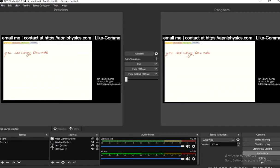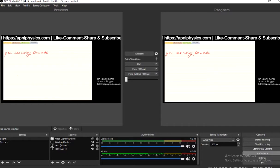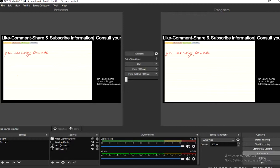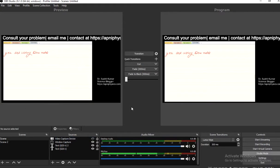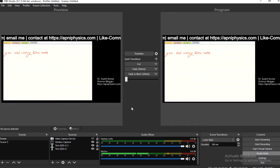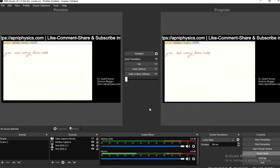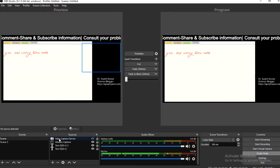Welcome teachers. In this video I will discuss some points based on comments from earlier videos. One question was related to people not being able to write on OneNote. First of all, check that you are using the original version of Windows.